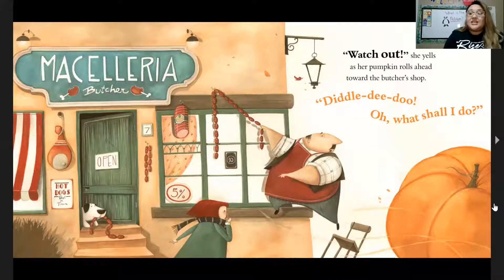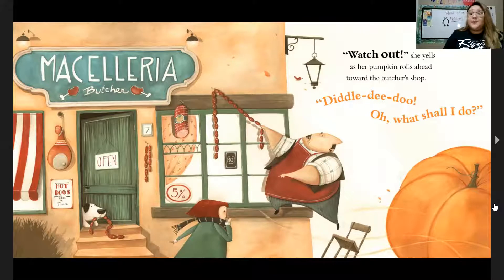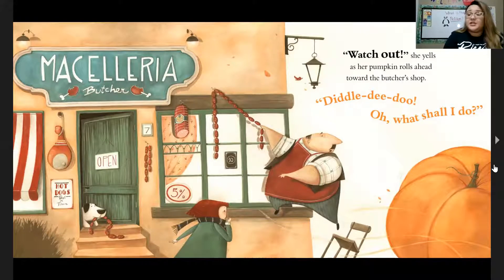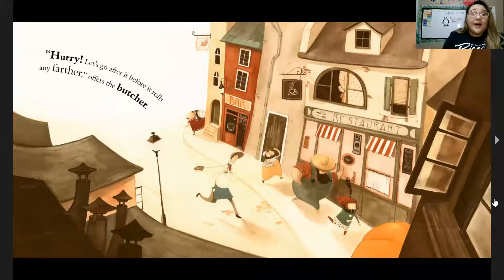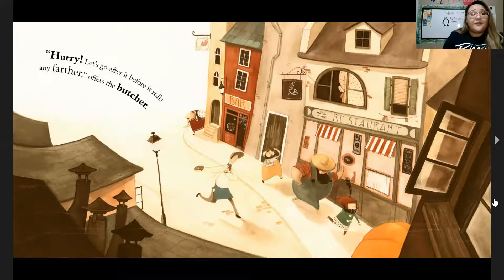"Watch out!" she yells as the pumpkin rolls ahead towards the butcher's shop. "Siddly-dee-doo, oh what shall I do?" "Hurry! Let's go after it before it rolls any further," offers the butcher.